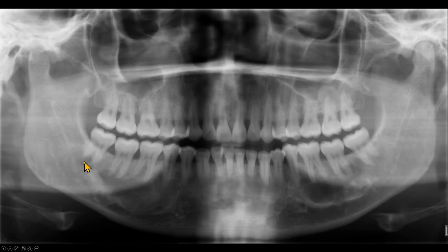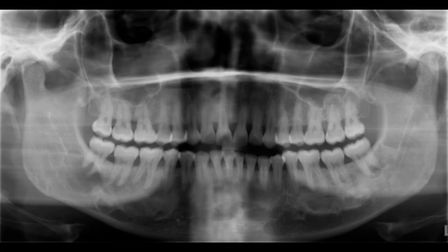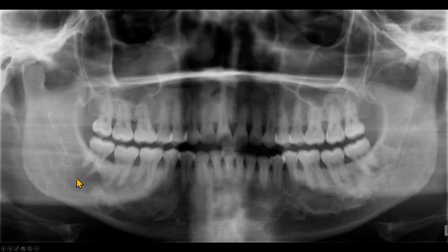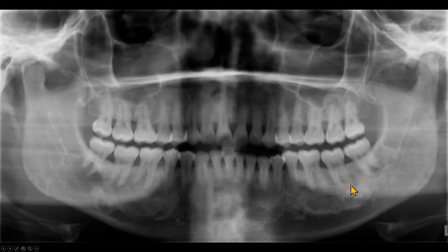One year later, the lesion with the mandibular right third molar is much larger and mostly radiolucent — so this is stage one of the cementoosseous dysplasia for that area. The molar regions have started to show increased radiopacities, probably in stage two or stage three.